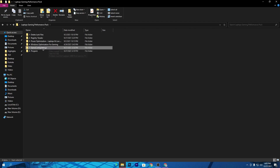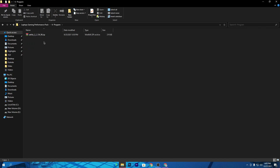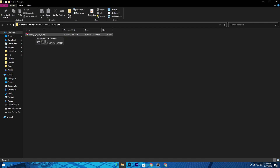Go to the sixth folder called 'Program' and inside is SetFSB. If you have a good CPU, you can use this software; otherwise I do not recommend it. To learn how to use SetFSB, you can watch the dedicated video on my YouTube channel — you can also find the link via the info button on this video.